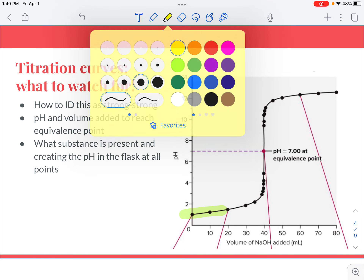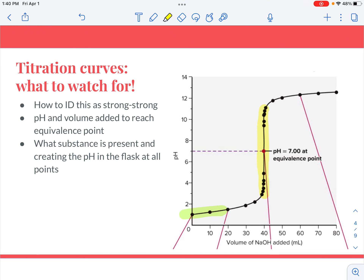The next thing to notice is that the middle part of the titration curve is almost exactly vertical for a really long time, from about pH 3 to maybe 10 or 11. A very small volume of sodium hydroxide added causes the pH to change drastically — it's almost straight up and down from just a few drops. This is a definite characteristic of titrating something strong with something strong, because you're not ever creating a buffer: you either have excess H₃O⁺ or excess OH⁻.